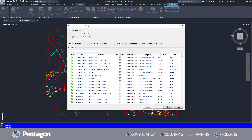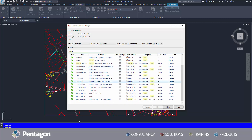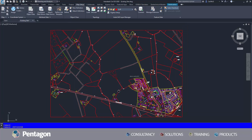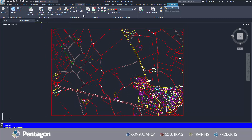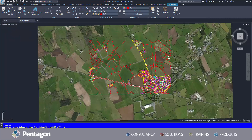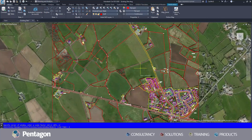I'm going to search for Ireland, and the coordinate system which I'm looking for is the 1965 Irish grid system, and I'm going to assign that mapping. This can be checked by turning on the online mapping, and now we can ensure our area is in the right place.